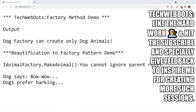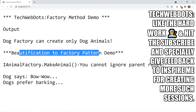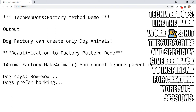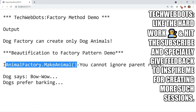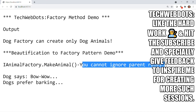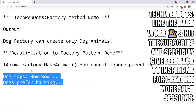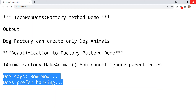Running the application, we can see: dog factory can create only dog animals. This is the beautification part — IAnimalFactory is calling make animal, and you cannot ignore the parent rule. We are not calling speak or action manually, but by default it is a part of the factory that you will get. That's the really shining part of factory method pattern. Let me close this and go back to the presentation.